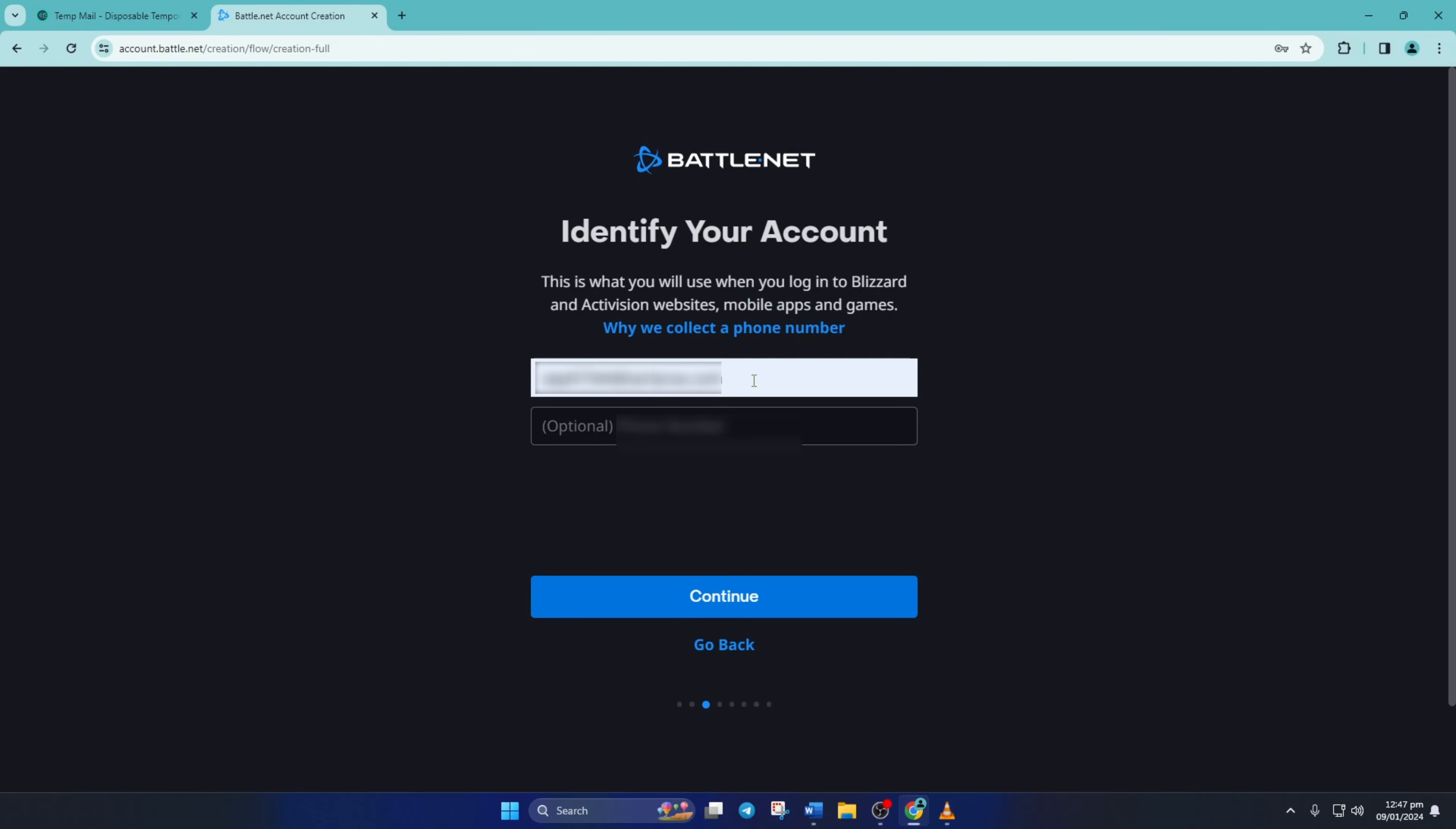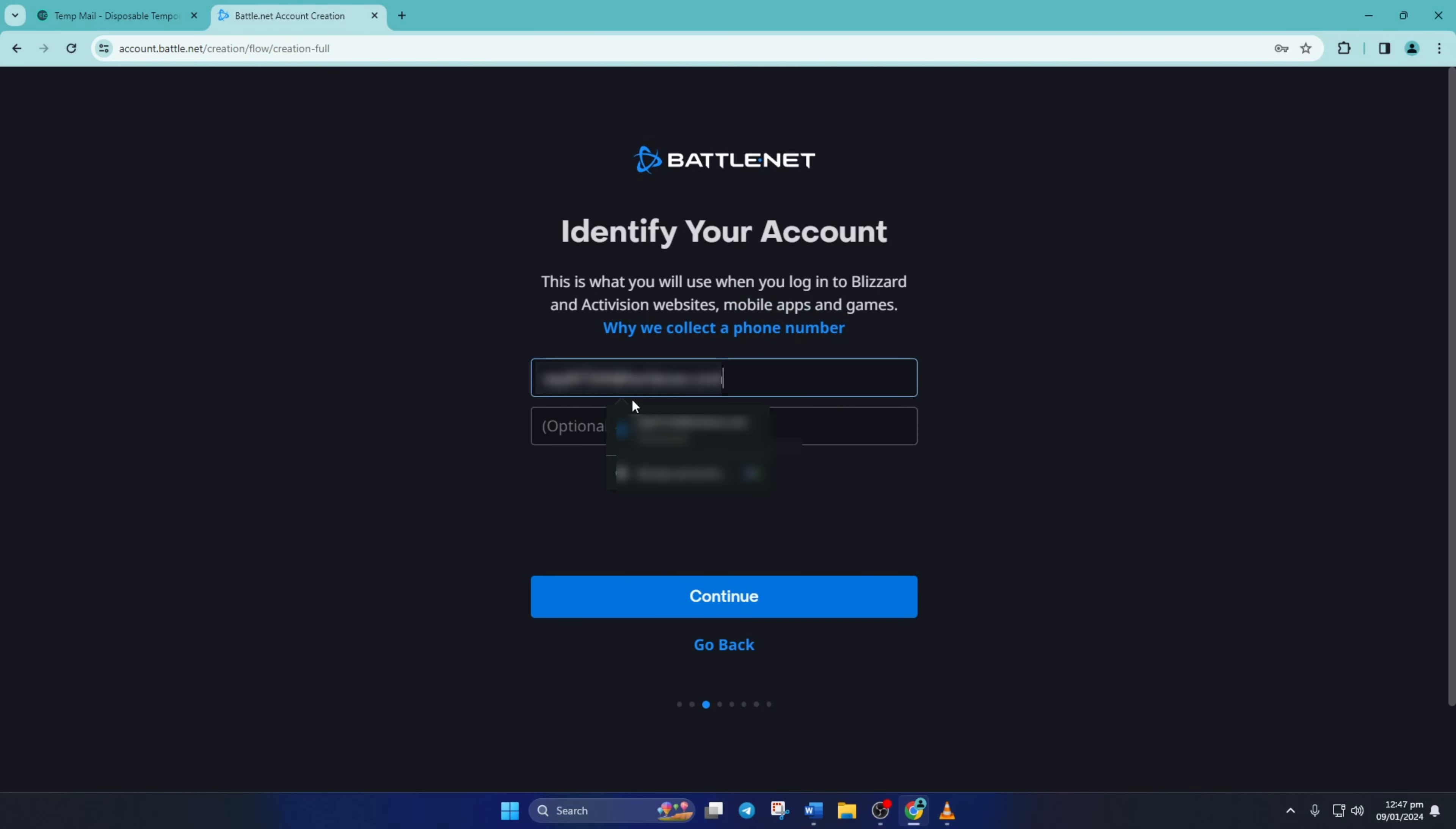Now type in your email and your phone number. You can skip adding the phone number if you want, but for security, it's better to add it.